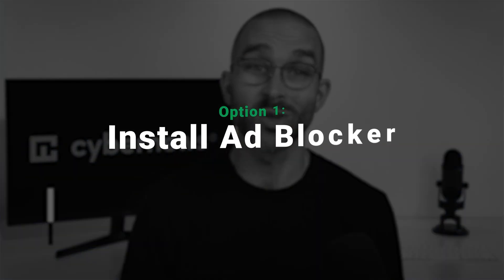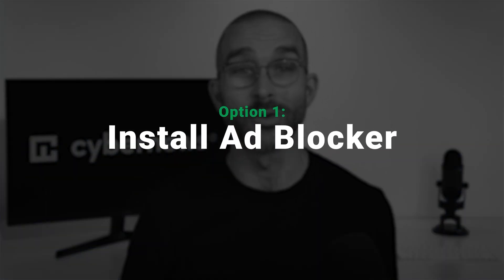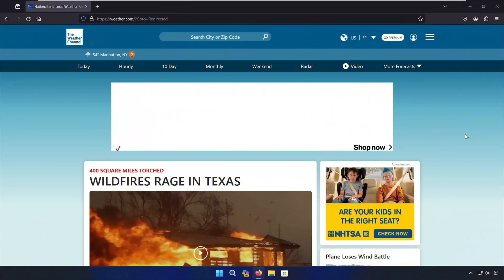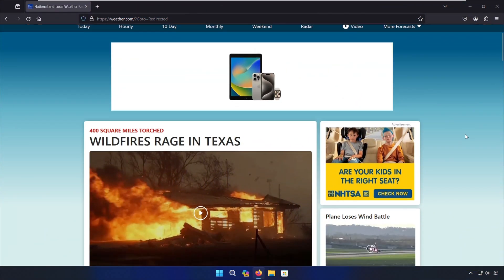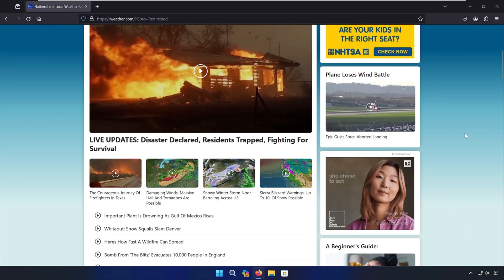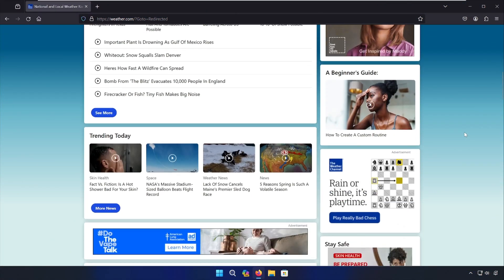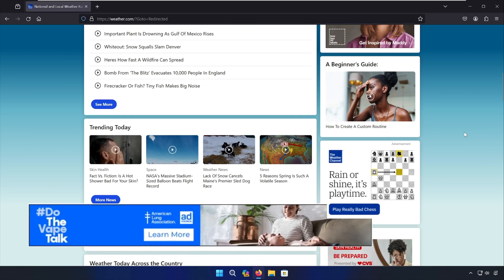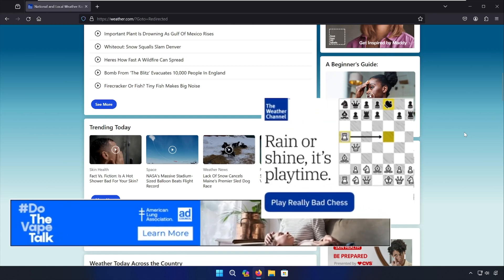The best way to block ads on Mozilla Firefox is to simply install an ad blocker on your device. Tell me if this looks familiar — I'm trying to scroll through this webpage but I'm bombarded with annoying, invasive, and malicious ads.